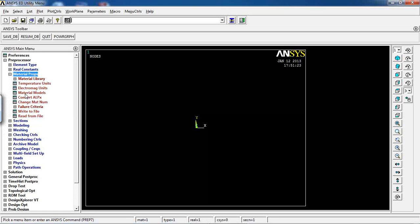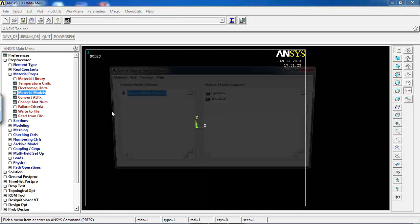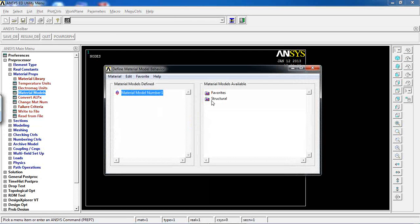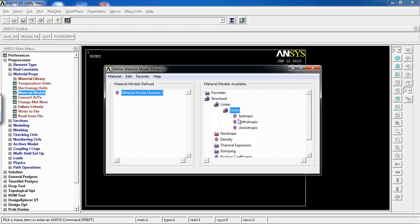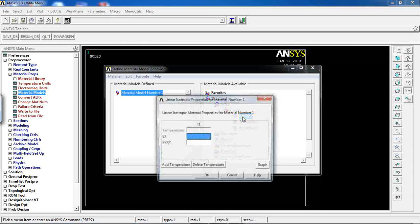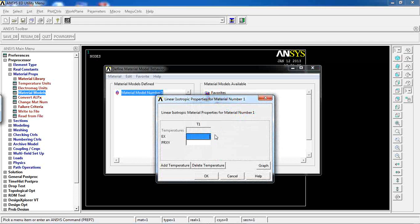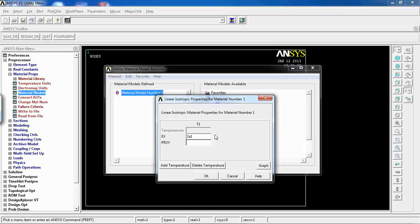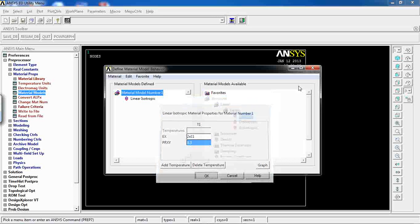Go to Materials, then Material Models, Structural, Linear, Elastic, Isotropic. Set elasticity to 200 gigapascals and Poisson's ratio to 0.3. Click OK.